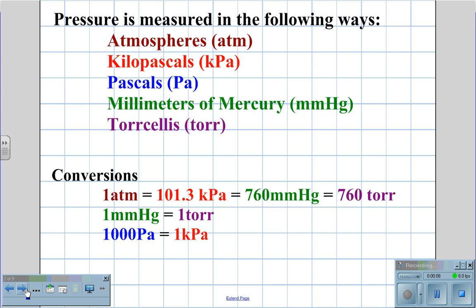Pressure is measured in the following ways: atmospheres (ATM), kilopascals (kPa), pascals (Pa), millimeters of mercury (mmHg), or torr (Torr). The conversions for these units are: 1 atmosphere equals 101.3 kilopascals, which equals 760 millimeters of mercury, which also equals 760 Torr.